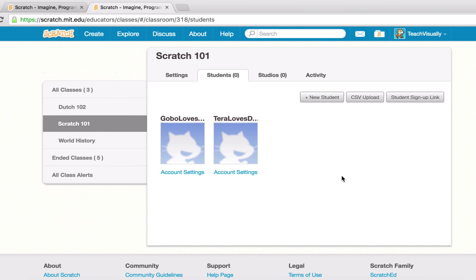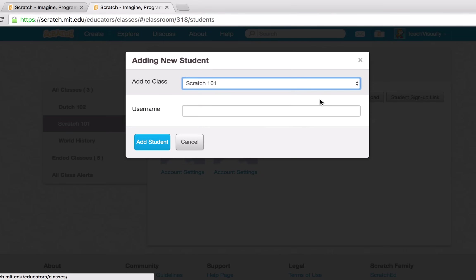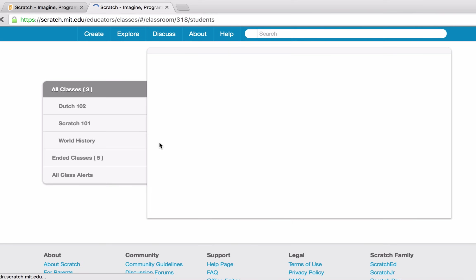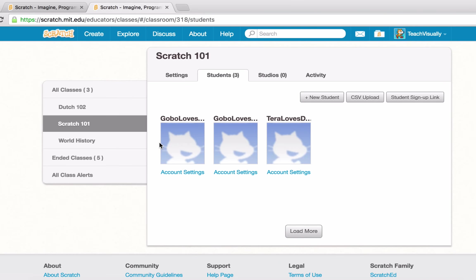There is another way to add students individually. We can hit the New Student button to add individual accounts — for example, Gobo Loves Dancing 6. Notice we weren't prompted to put in a password; this account will take on the password of the teacher's username, which in this case is capital-T Teach capital-V Visually. We now have three accounts for our Scratch 101 class.